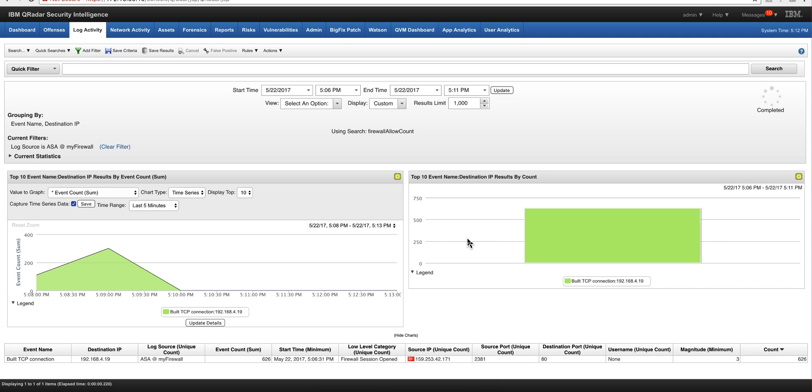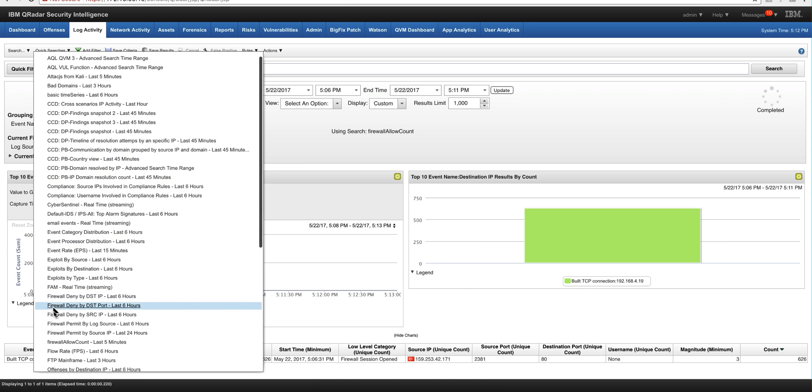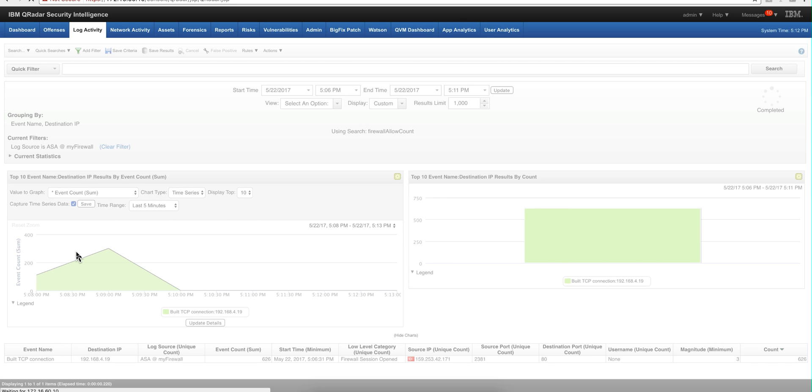And now we're going to go back to that. We can even go ahead into the quick searches and select it. It should be here under the F. Firewall allow count, right? So we click here or we have it in the back.